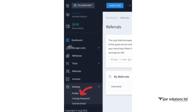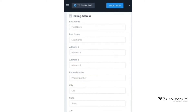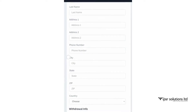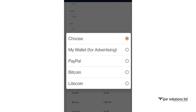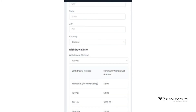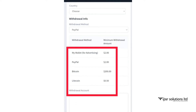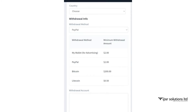You can add payment methods by going back, clicking on settings, then profile. You can see a page where you need to add your details like first name, address, and state. Select the dropdown and you can see three different methods: PayPal, Bitcoin, and Litecoin. I choose PayPal method. The minimum withdrawal amount for PayPal is $2, for Bitcoin it is $200, and for Litecoin it is $0.50.